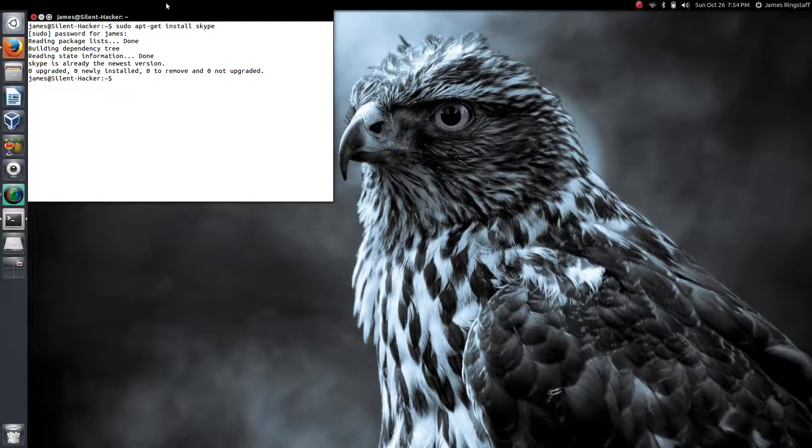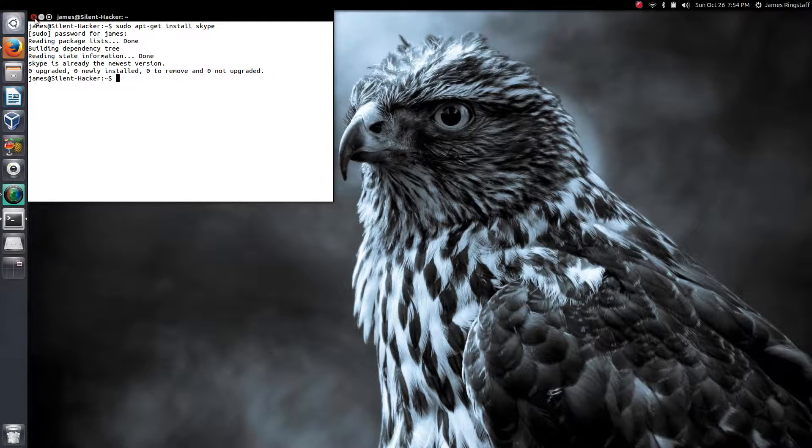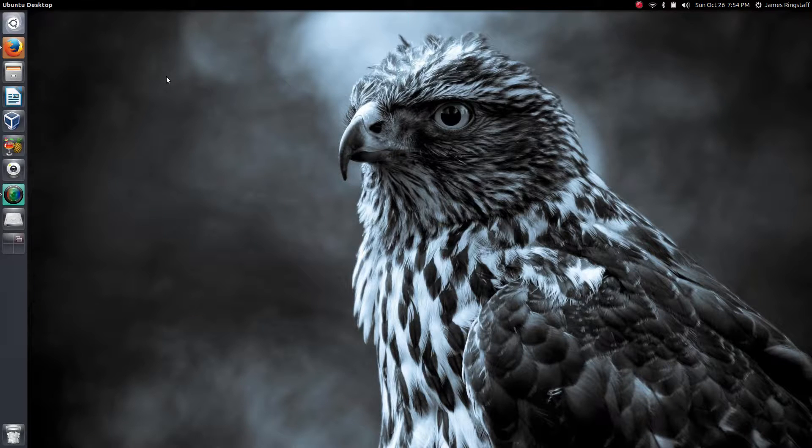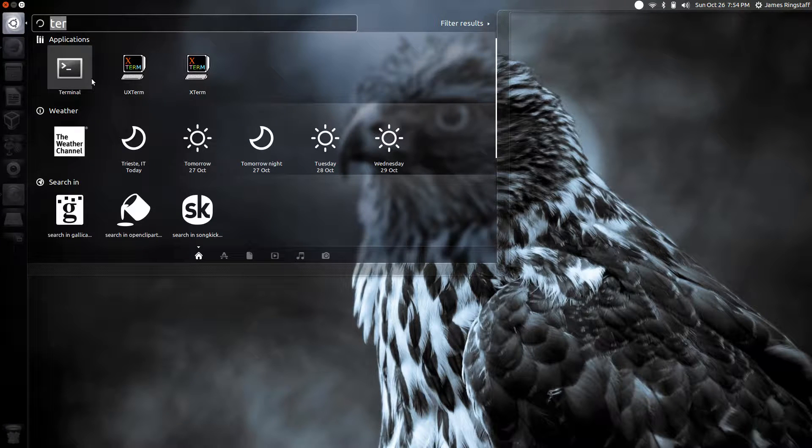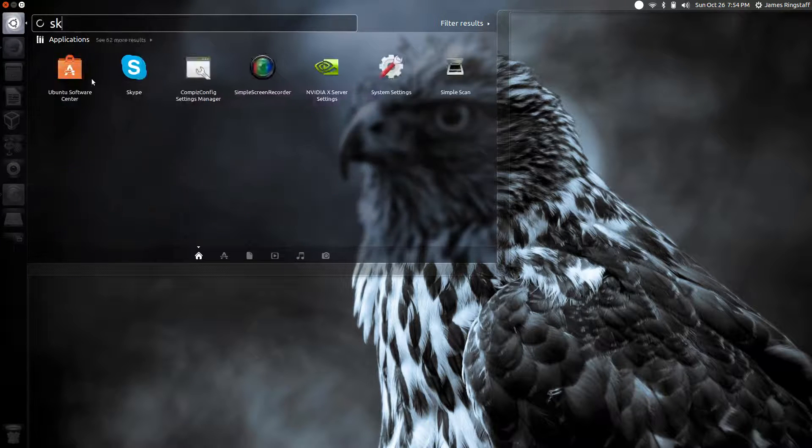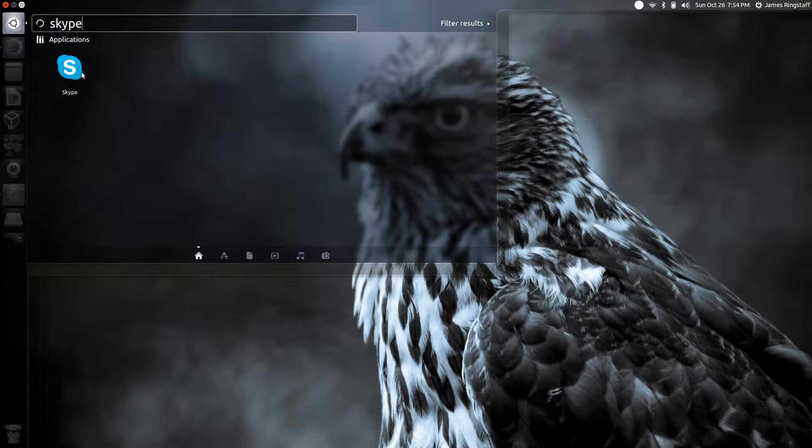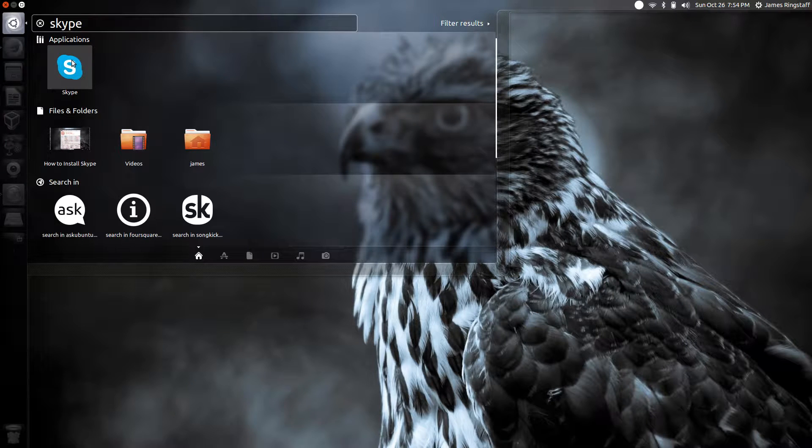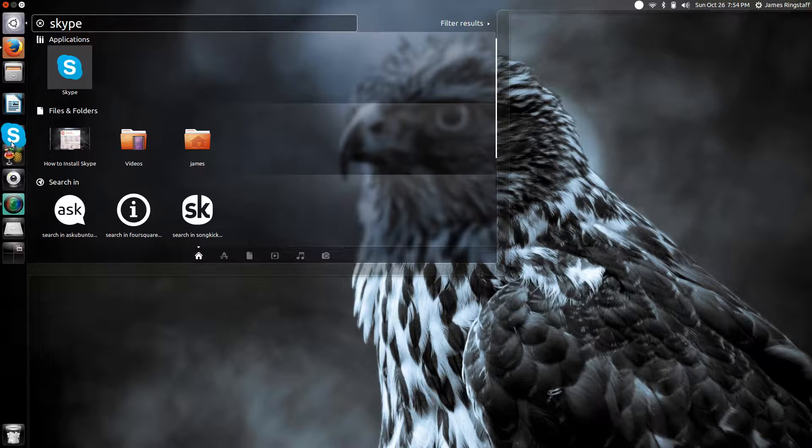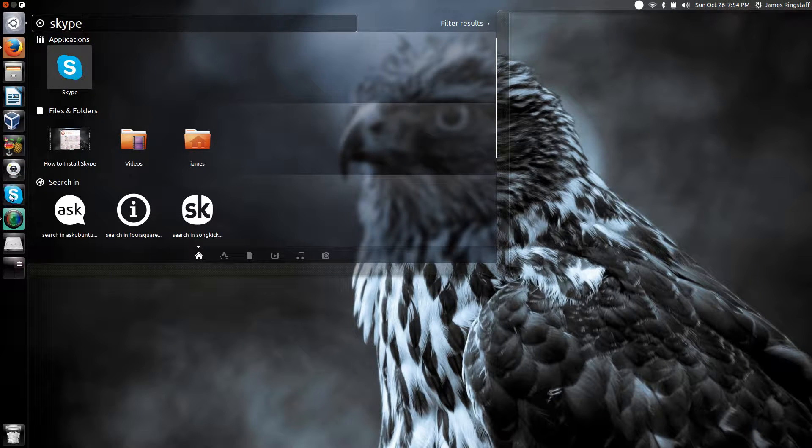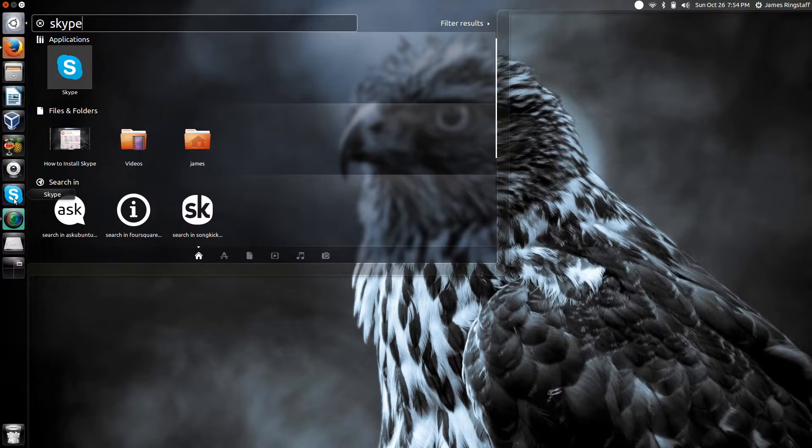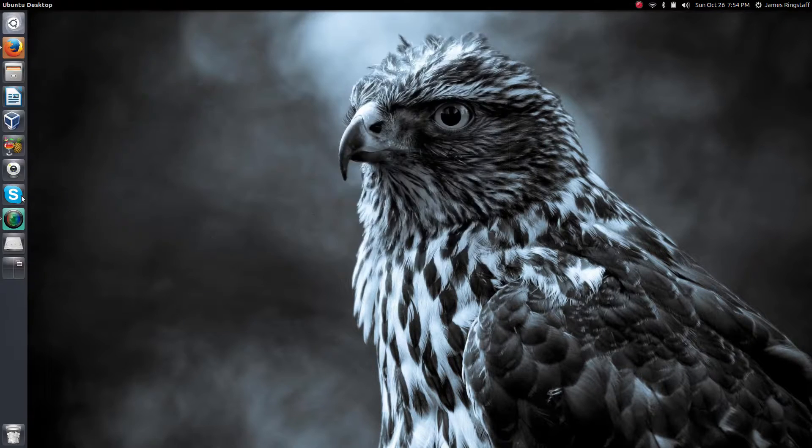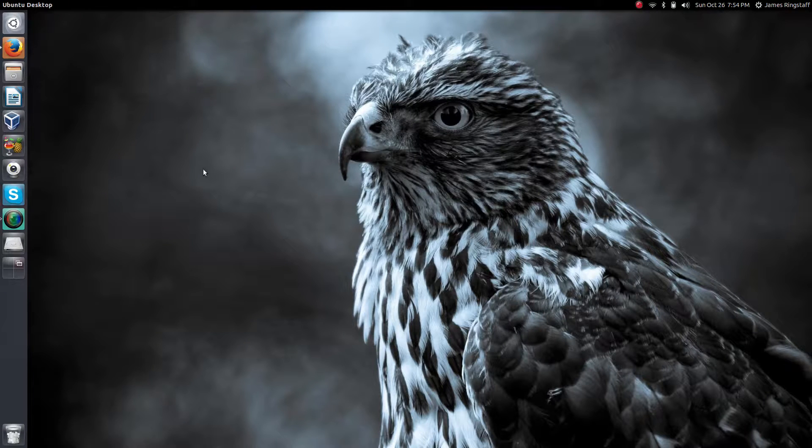And then once it completes, you can press your super key, type in skype, and there it is. From here you can drag it over to your main panel and open it up.